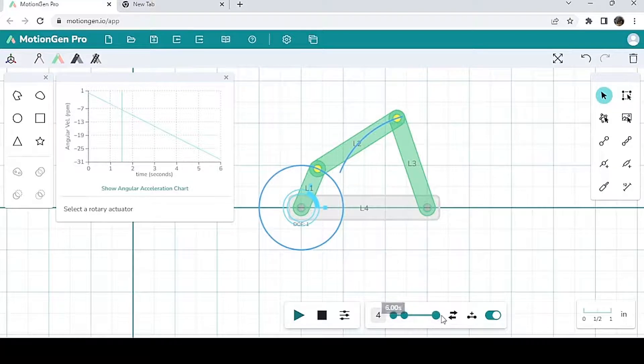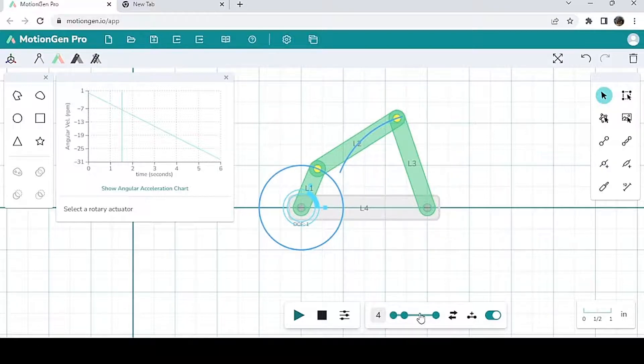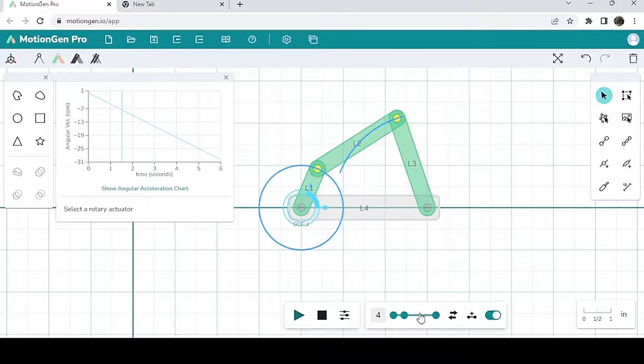Now this is very useful whenever you have a mechanism that has like unnecessary motion that you're not really interested in. You're only interested in one part of the entire motion of a mechanism.